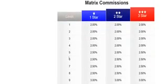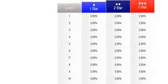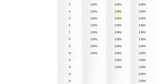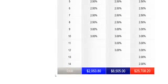With the different packages that we offer, the one star, it's 10 levels, two by 10, two star, two by 12, three star, two by 14.